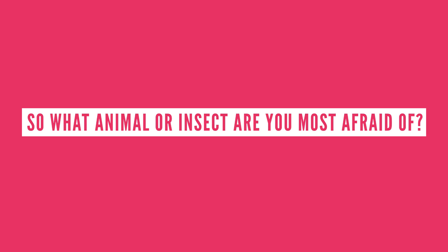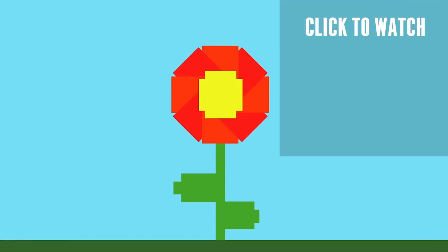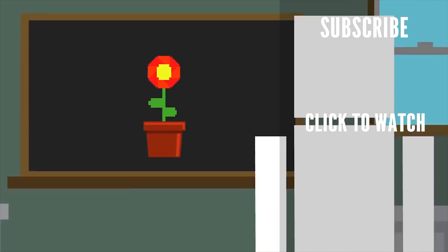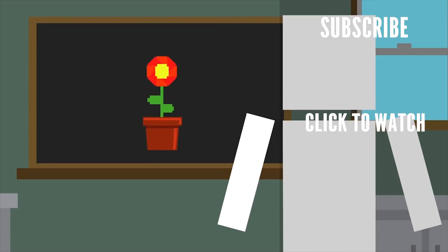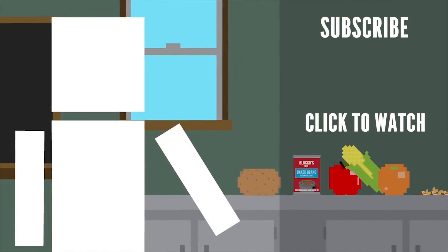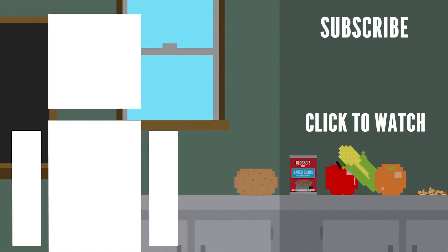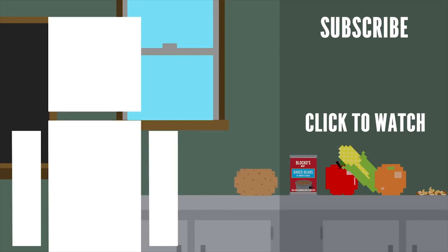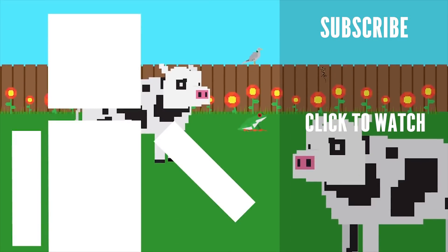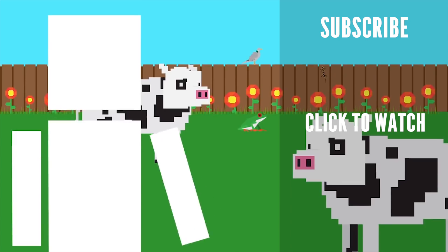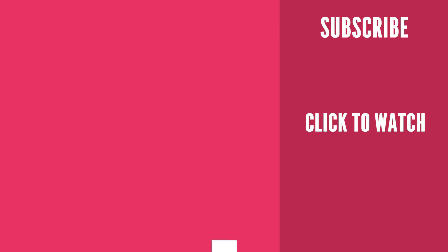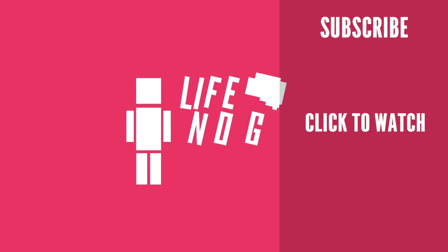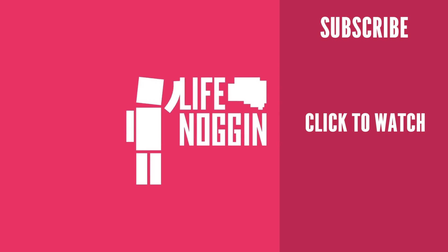So what animal or insect are you most afraid of? Let me know in the comment section below or tell us what should we talk about next! Curious to know what would happen if all the bugs on Earth died? Check out this video! Losing out on insects would also likely have a widespread domino effect, making it harder for other animals to survive, which would then make it harder for us to survive. As always, my name is Blocko, this has been Life Noggin, don't forget to keep on thinking!